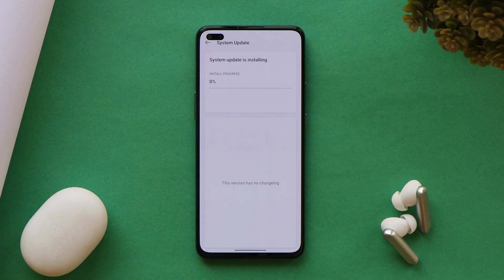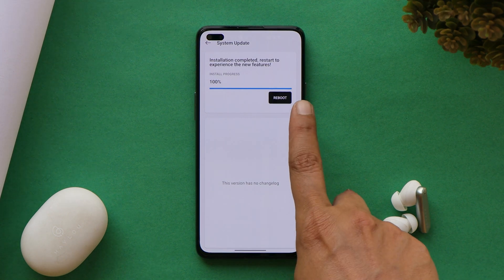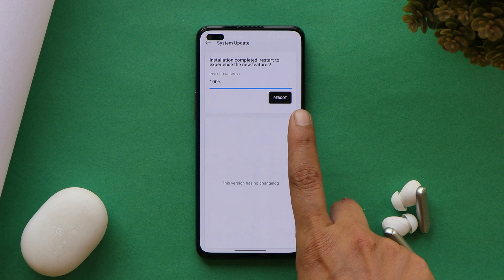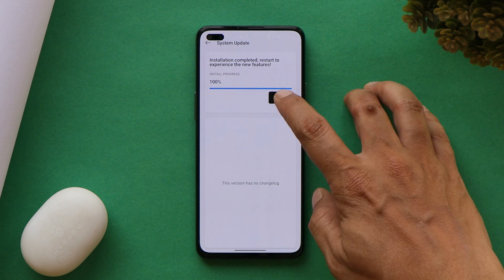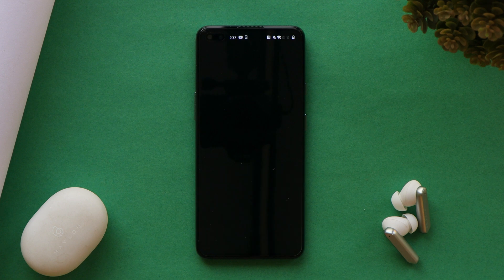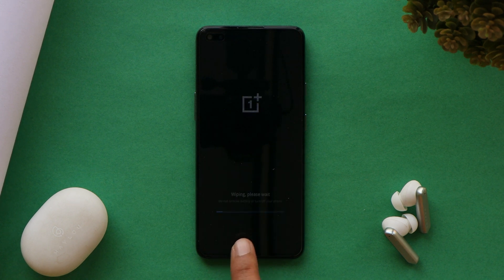Wait for the update process to complete — this may take around 5 to 10 minutes. Once the process is completed, before tapping Reboot, make sure to take a final backup of your device. Then tap Reboot.